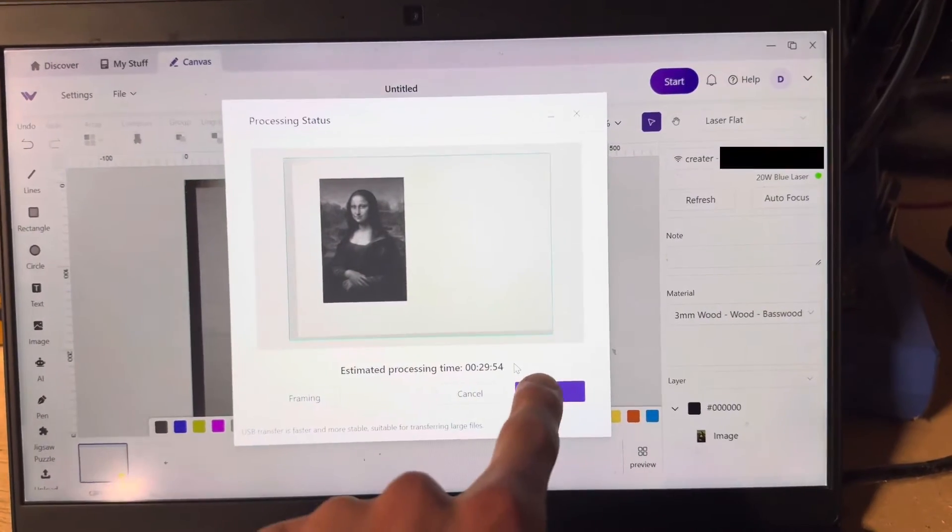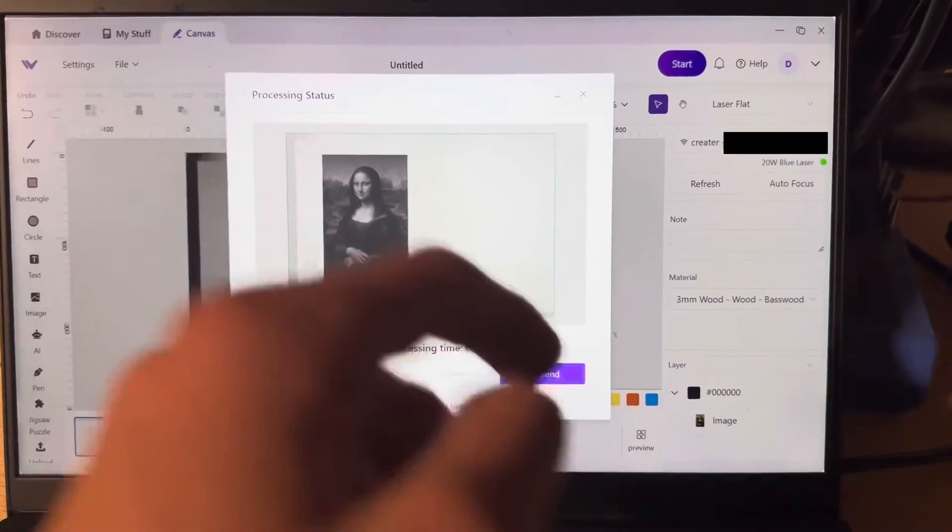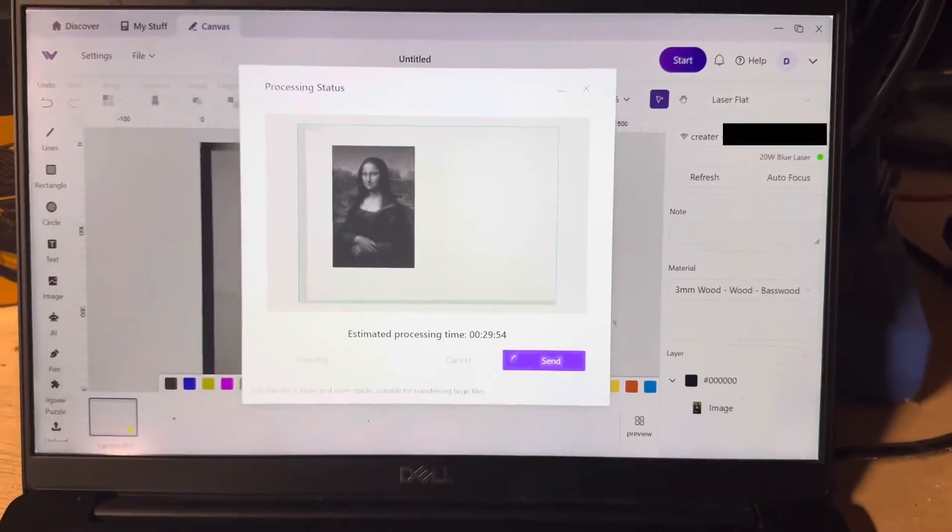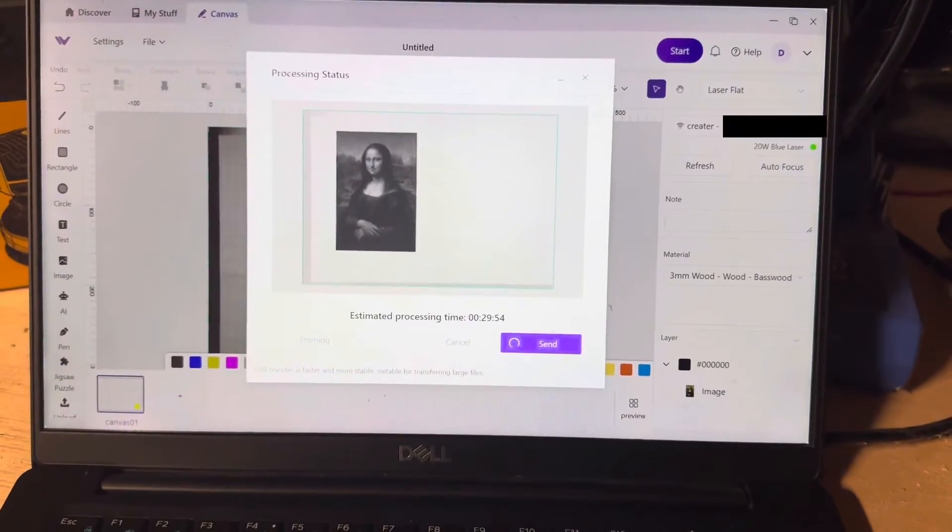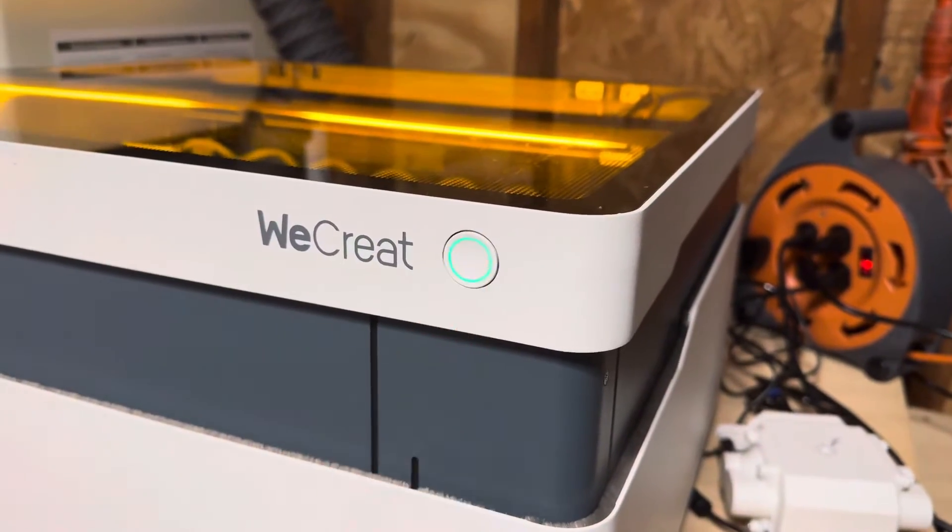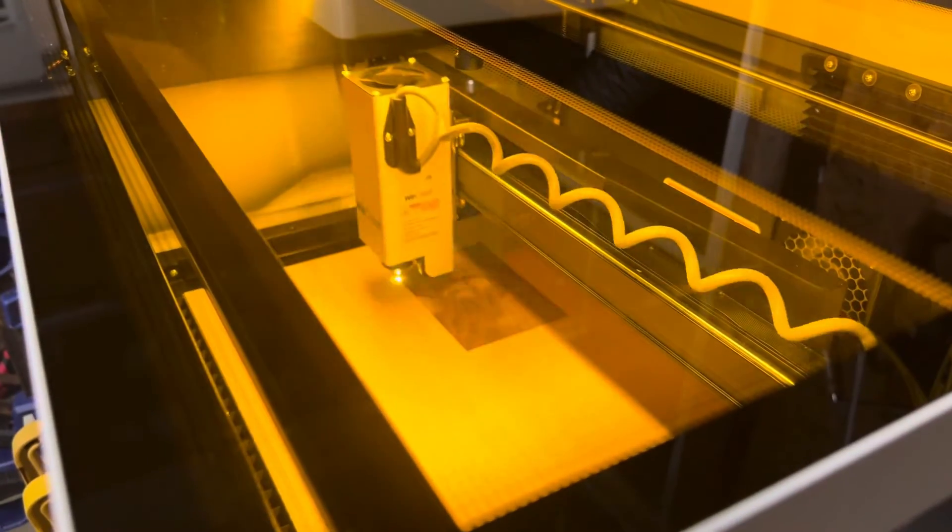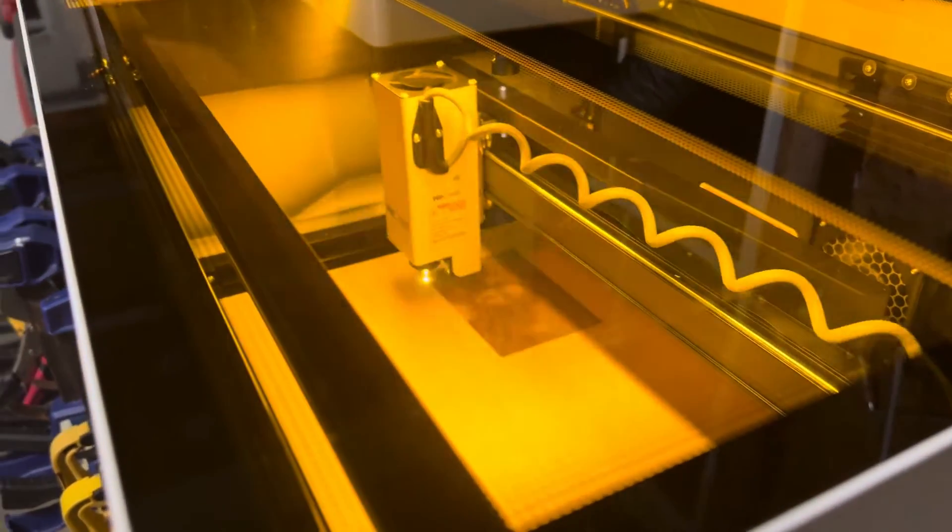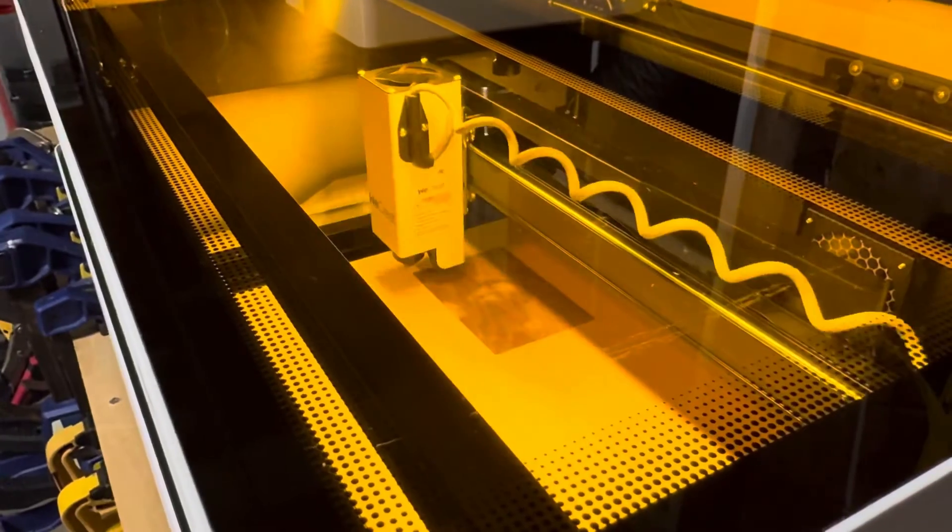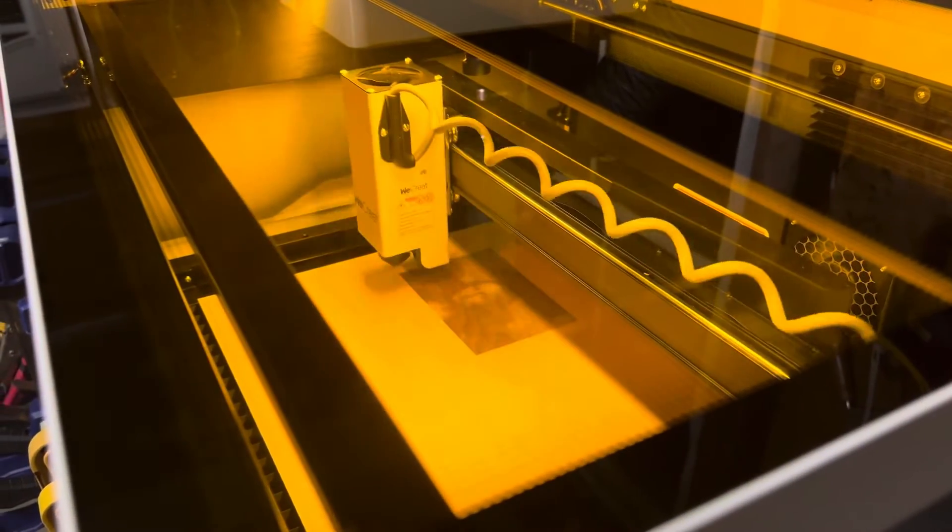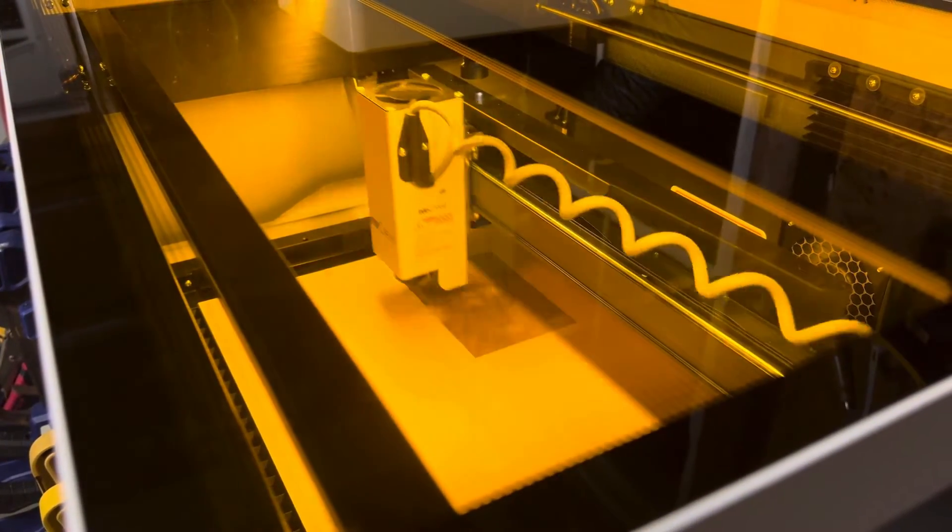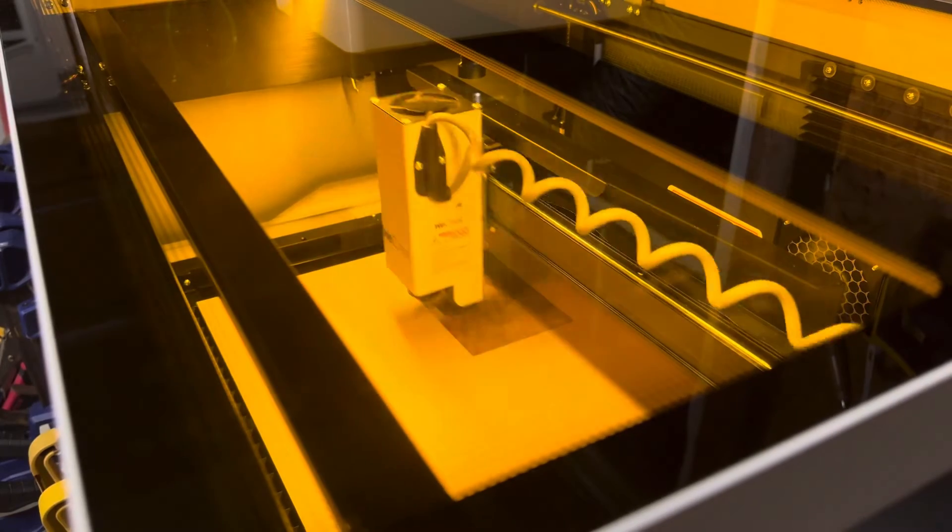Laser engraving images is basically like drawing one line at a time but using more or less power in darker spots. This means all the images are basically going to be black and white. But lasers are super precise, so images can turn out pretty cool looking.